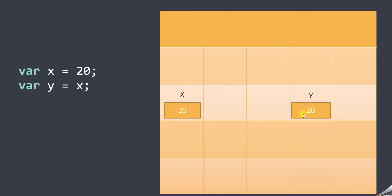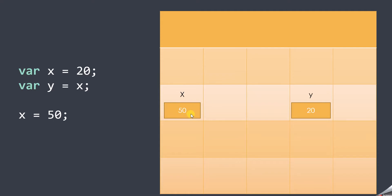Then we change the value of x to 50. Since x and y are independent, changing x does not affect y — x becomes 50 but y remains 20. So in case of primitive types, the value is what gets copied when we assign a variable to another variable.